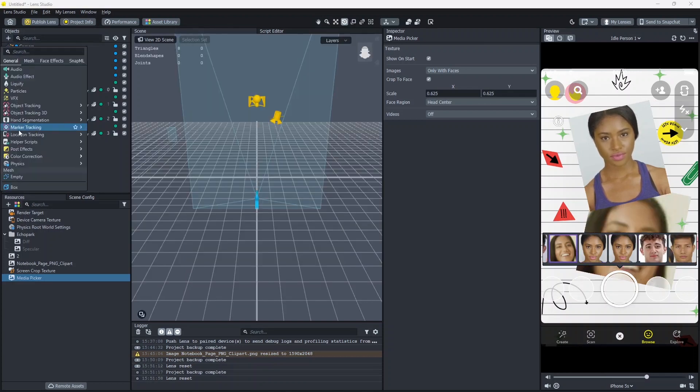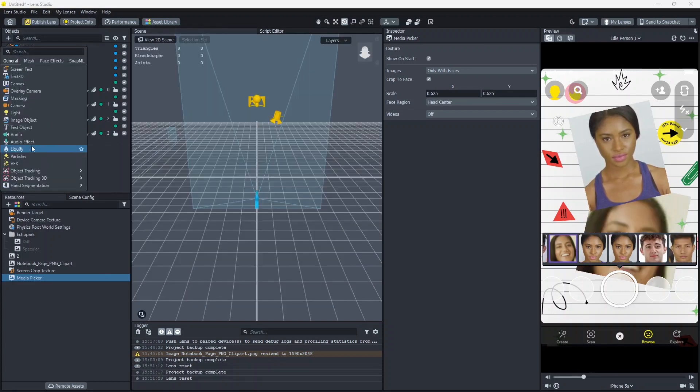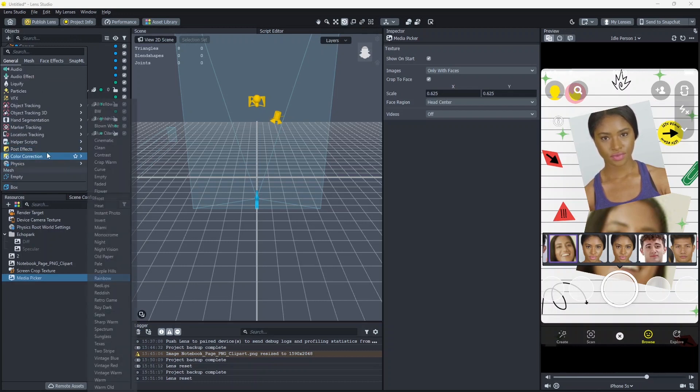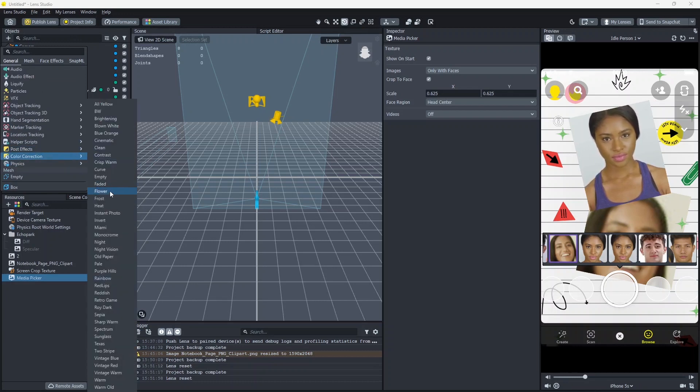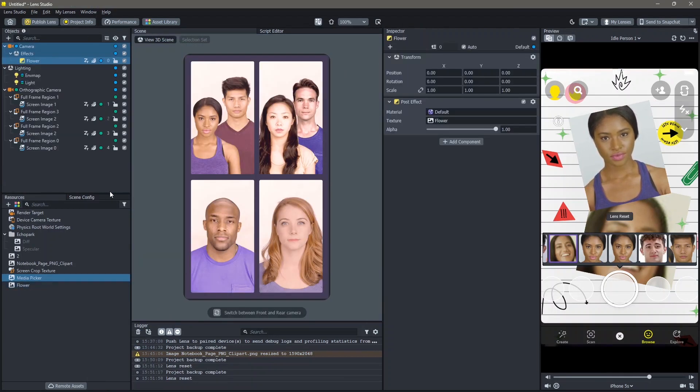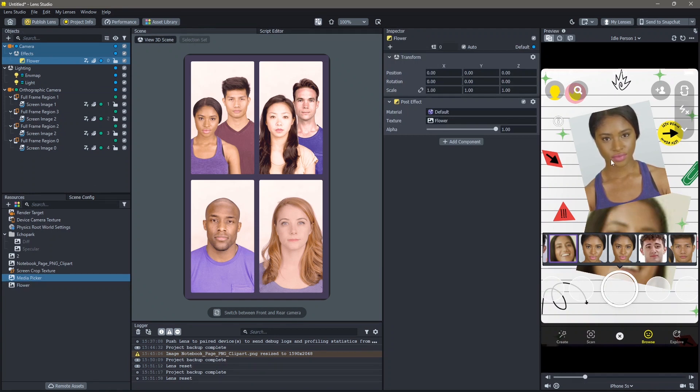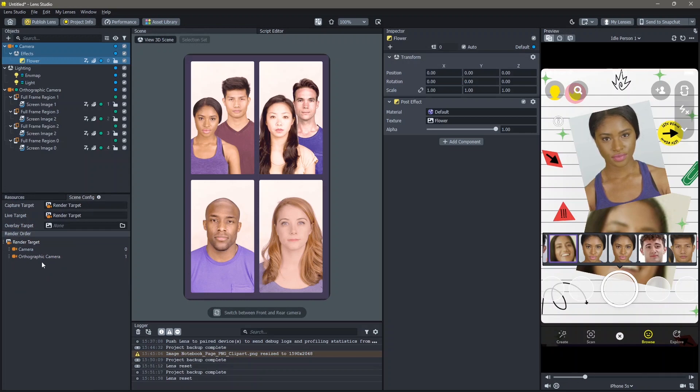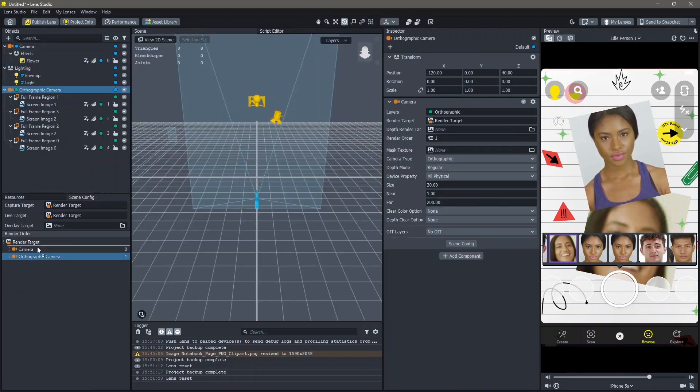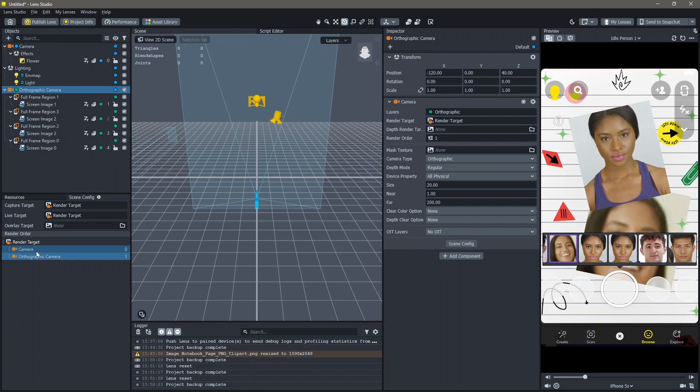If you add effects like face retouch or color correction onto the screen you will not see these effects. To make sure that these effects are added to your screen go to your Scene Config and change the order of this so that the Orthographic Camera is above the Normal Camera.